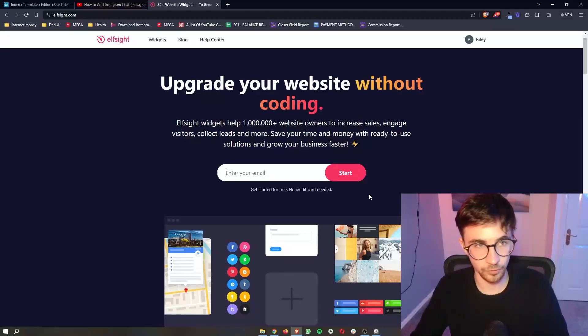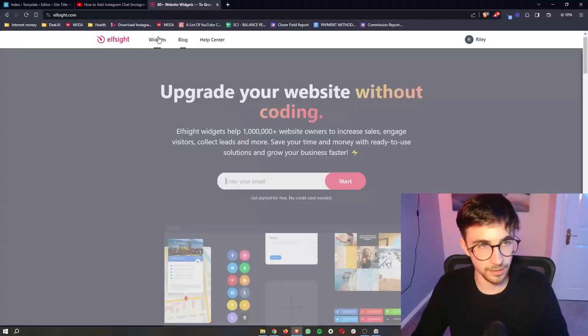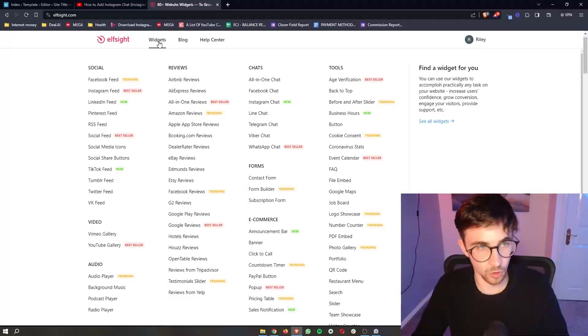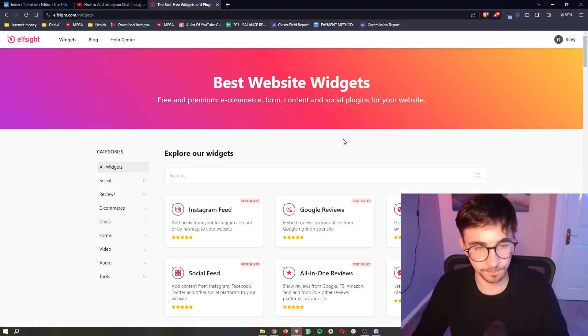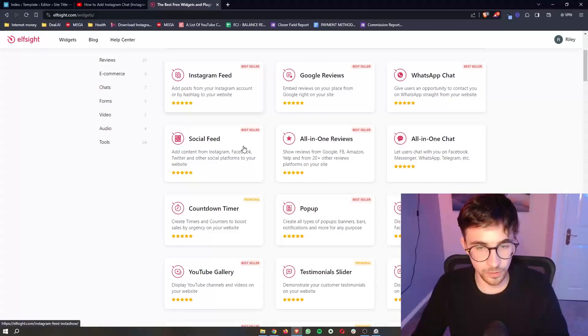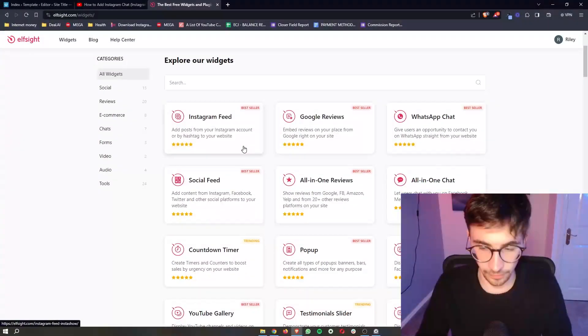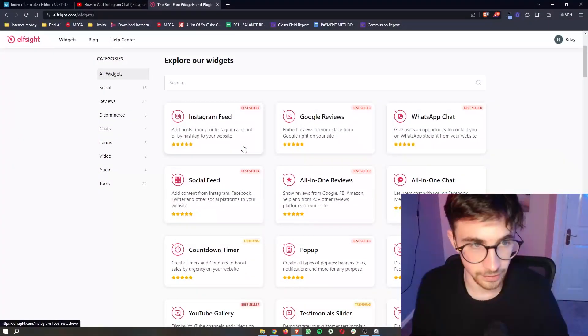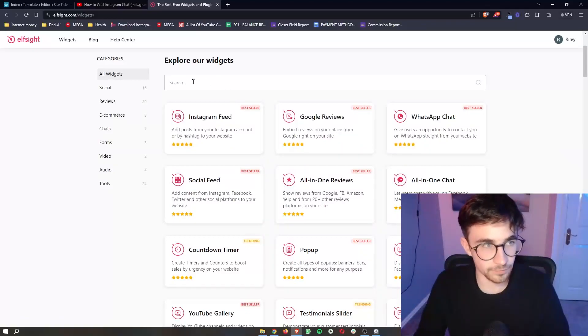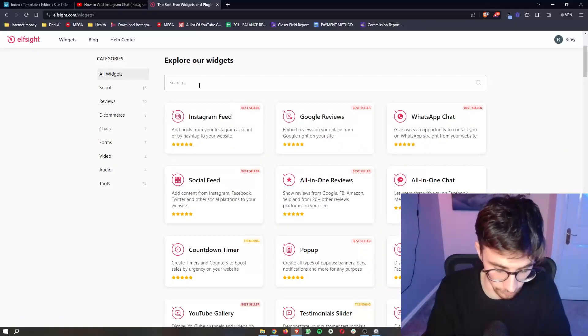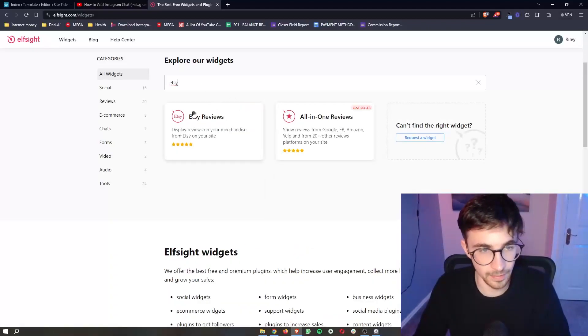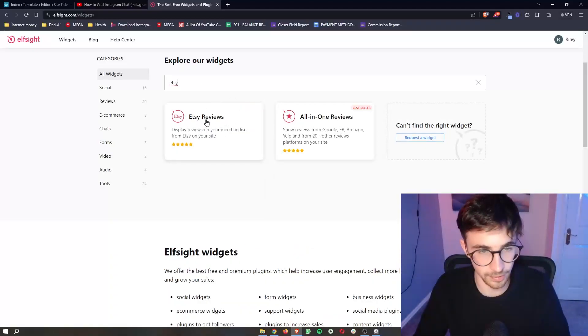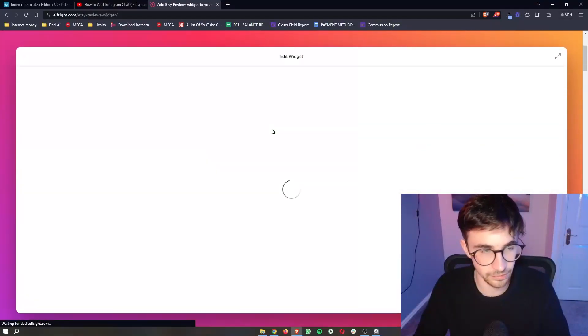Once your account has been created, all we then need to do is go up to widgets at the top right here and then you can see all of the widgets that are available with ElfSight. All we have to do though is just go to this search bar and simply search for Etsy and then as you can see, the Etsy reviews is going to show up. So we can simply click into there.